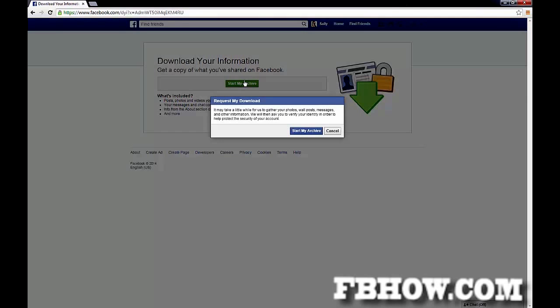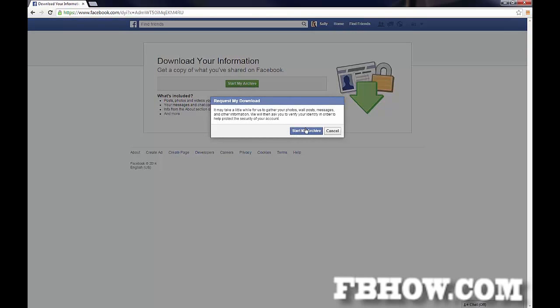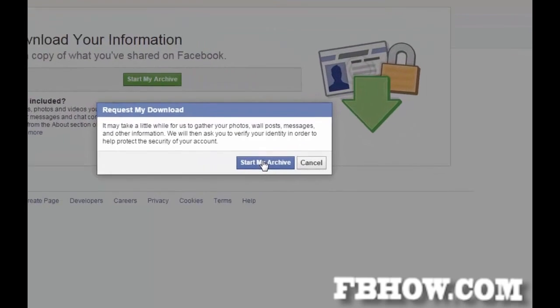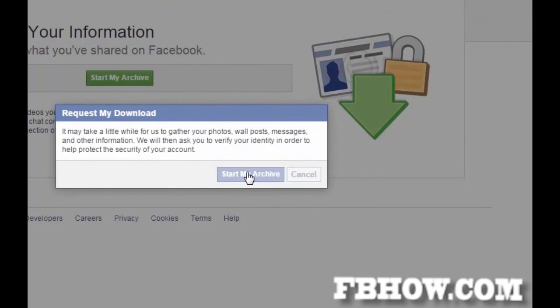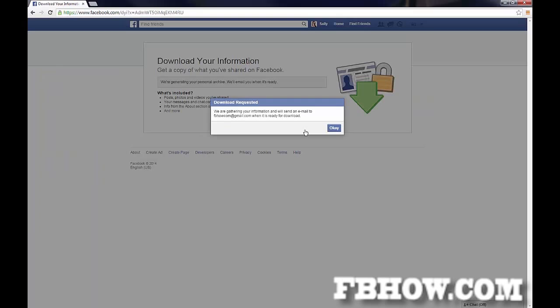Click on start my archive. A confirmation window will open. Click start my archive again.